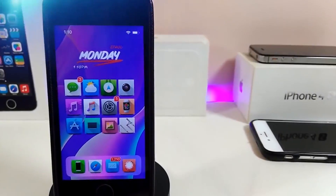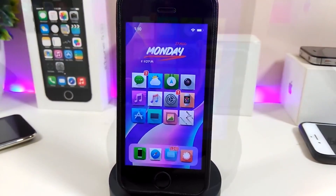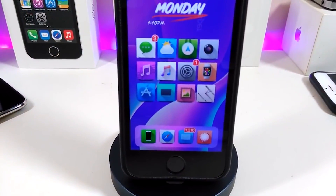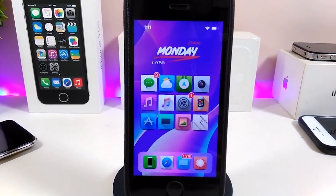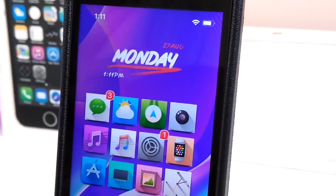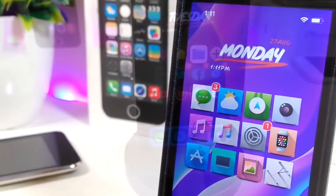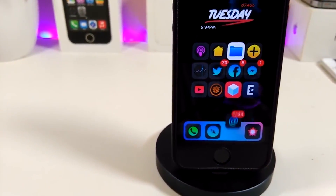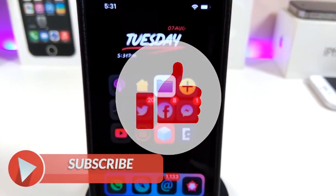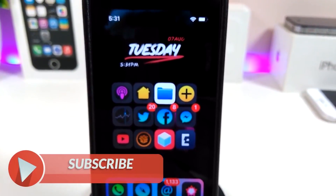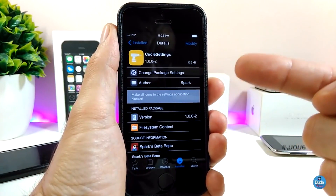Hey, what's up YouTube and welcome back to another Cydia tweaks video. In today's video I will be showing you guys some beautiful tweaks you can download on your jailbroken device. This is for those who already jailbreak their devices starting from iOS 11 up to iOS 12, 12.1.1, and 12.1.2. Before I start today's video, make sure to give the video a big thumbs up, subscribe, and hit that notification bell so you won't miss any of these tweak videos.